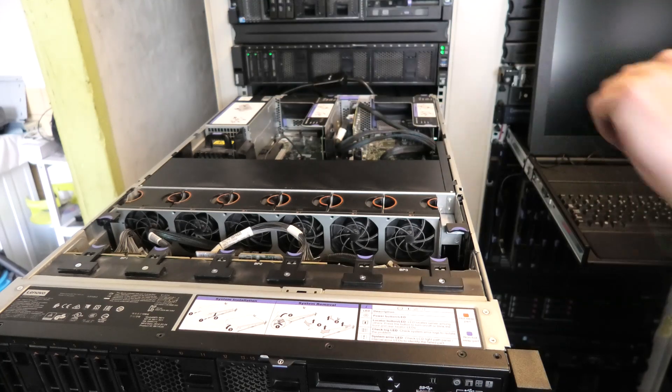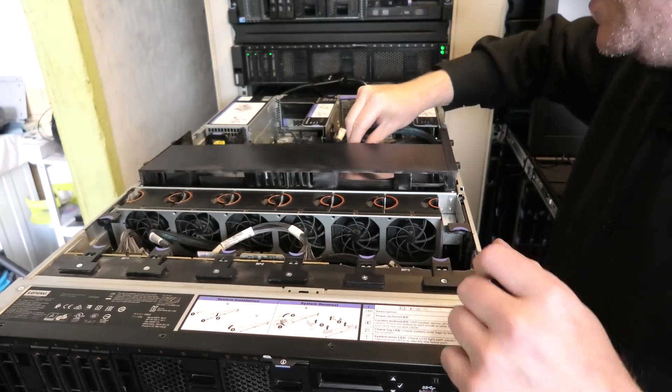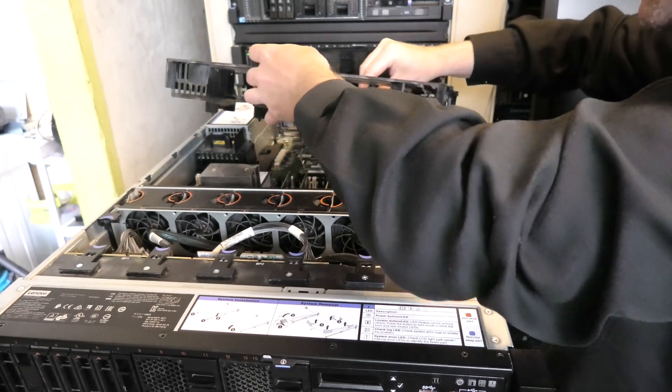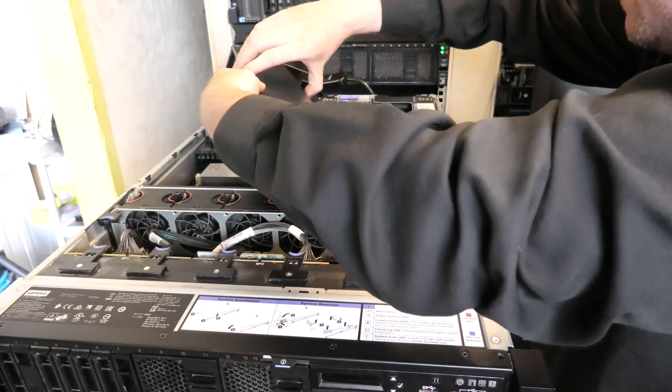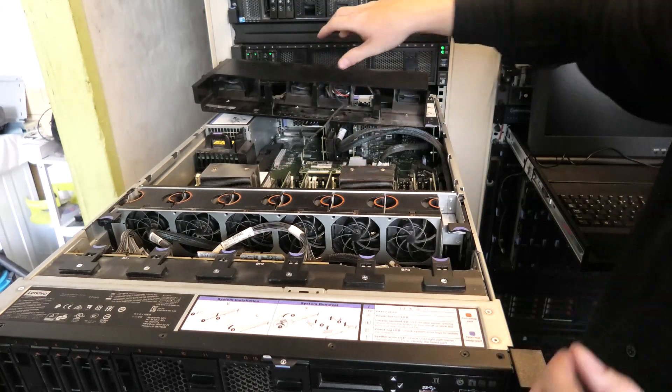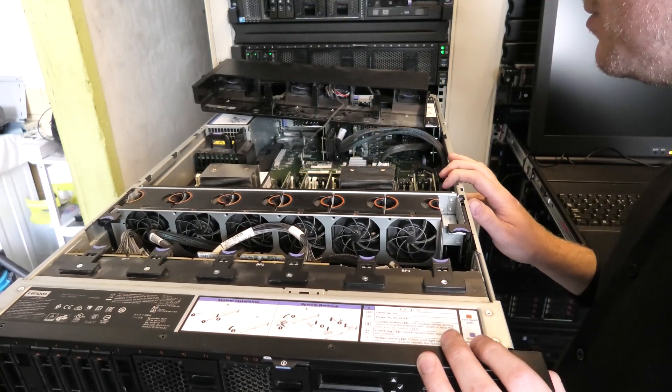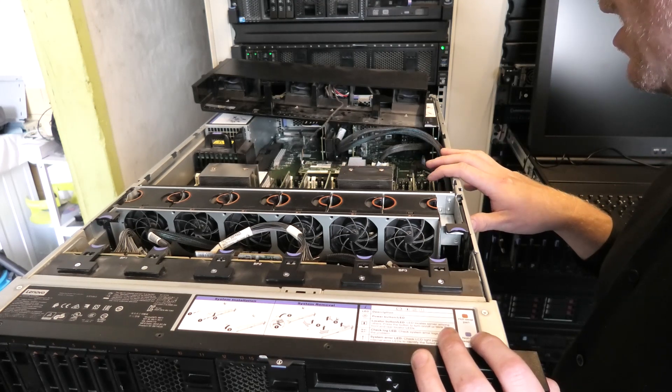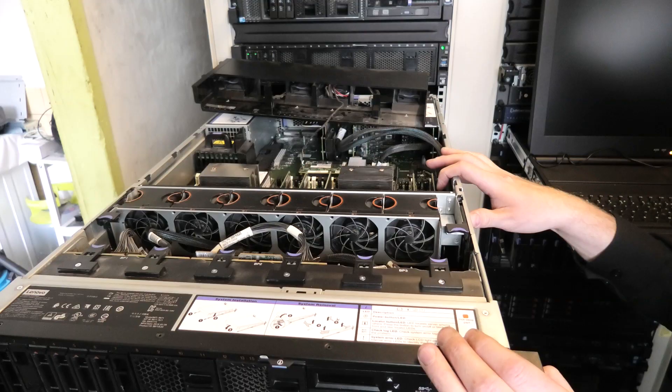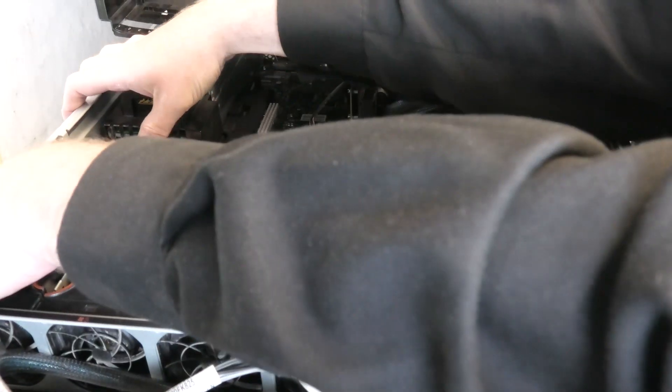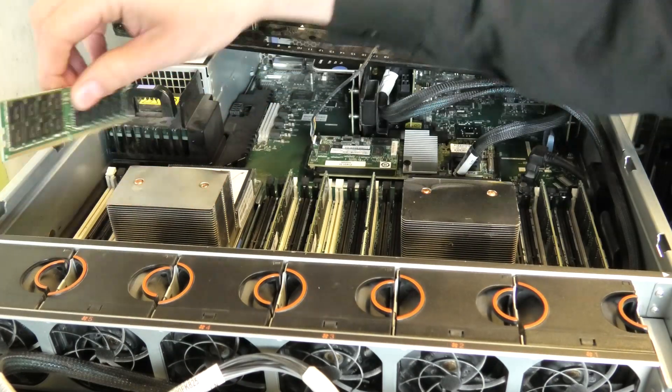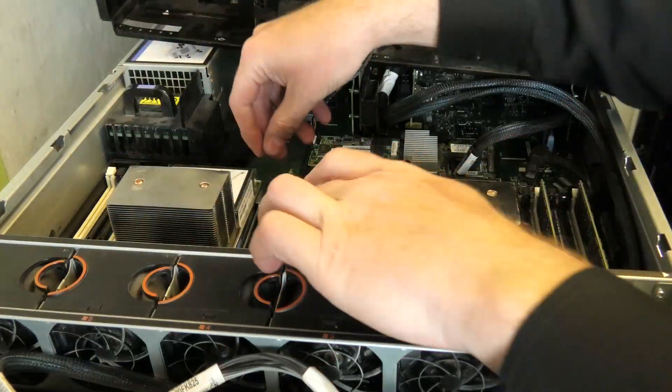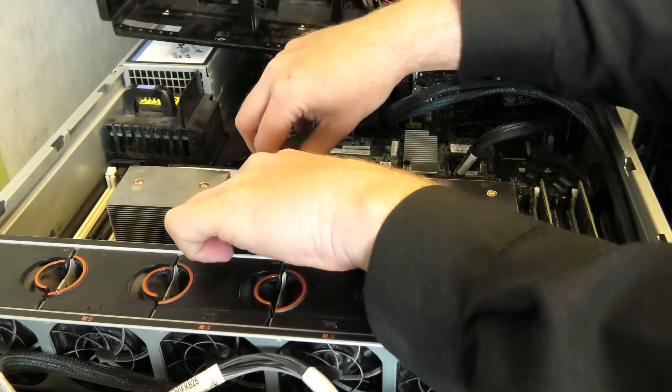I'll start by removing the RAM blocks in here. There are six RAM blocks - I'm going to remove all of these because these are the LR DIMMs and we want to test the R DIMMs. I'm going to ground myself to the chassis here.